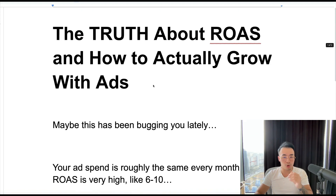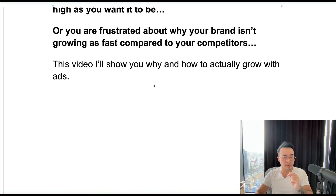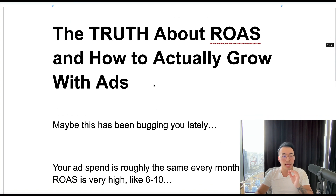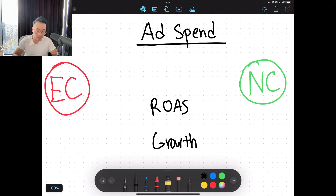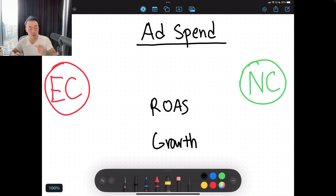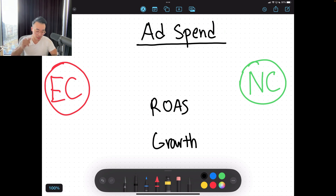For this video, I'll go over the truth about ROAS and how it can be misleading sometimes if you don't know how to actually read it, and how to actually grow with ads. This illustration will reveal the truth about ROAS and how it can be misleading if you don't understand how each of these factors play into each other. This will give you the clarity on how to actually measure ROAS and how it ties to growth. Let's jump into it.